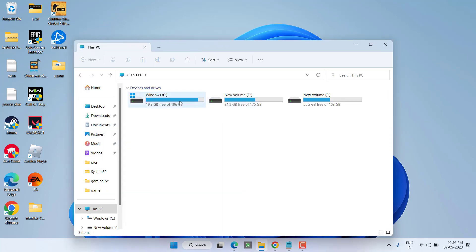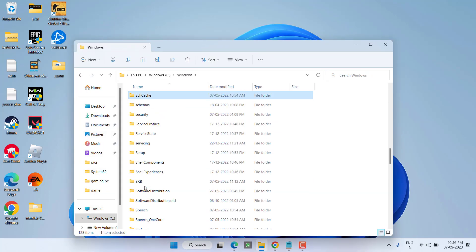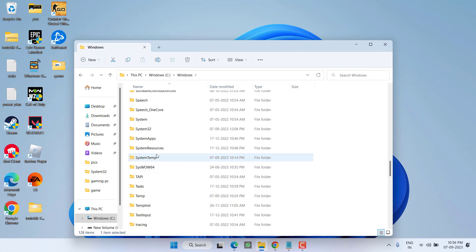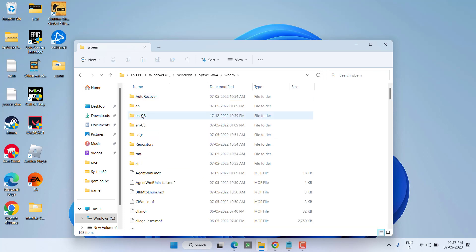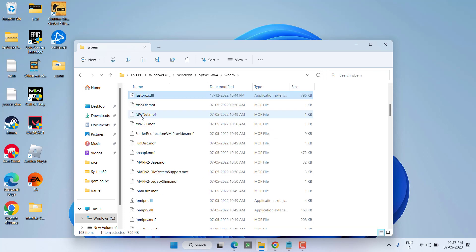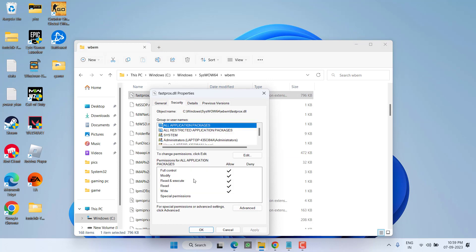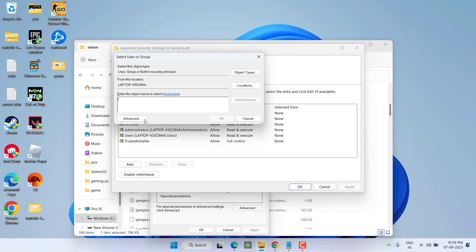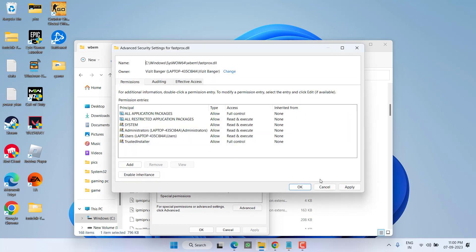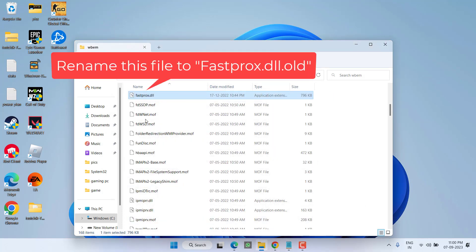If this method also fails, let's proceed with one last step. Head to This PC, C drive, Windows folder, and open System32 folder. Press W to find the wbem folder, open it, and press F to find a file named fastprocs.dll. Right-click the file and choose Properties. Click the Security tab, then click Advanced. Click Owner Change and type in your username. Click Check Names, then hit OK. Hit Apply and OK again.